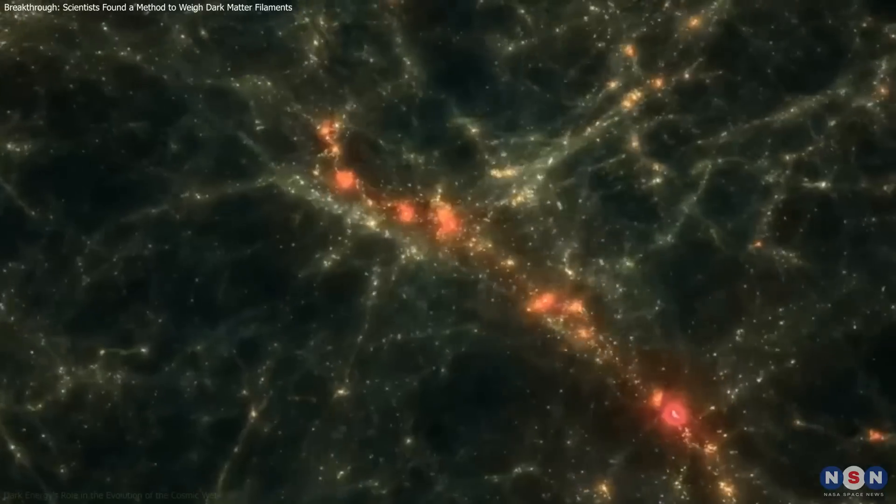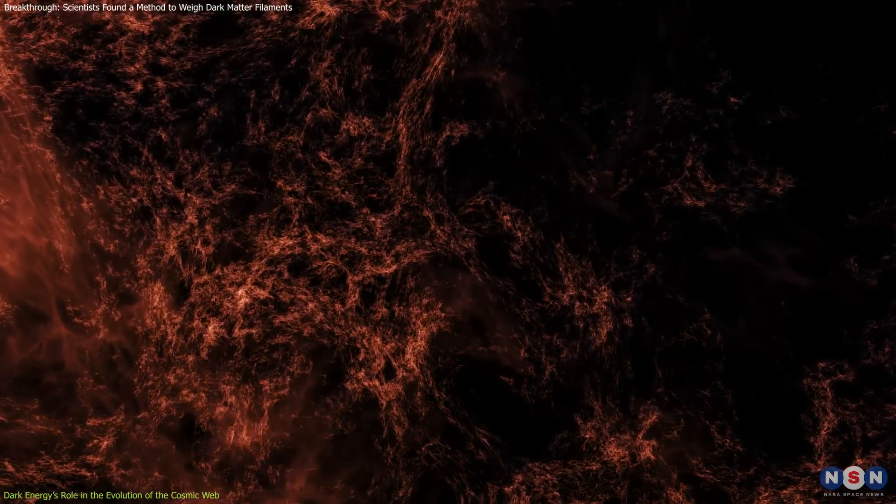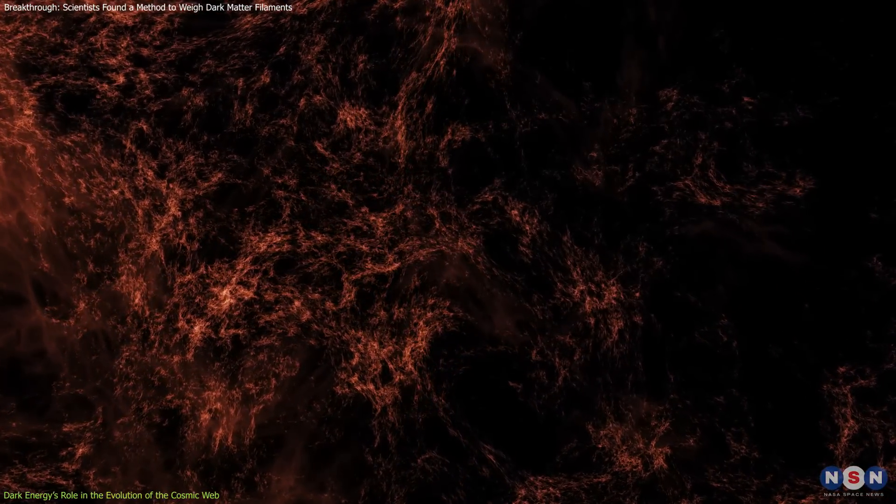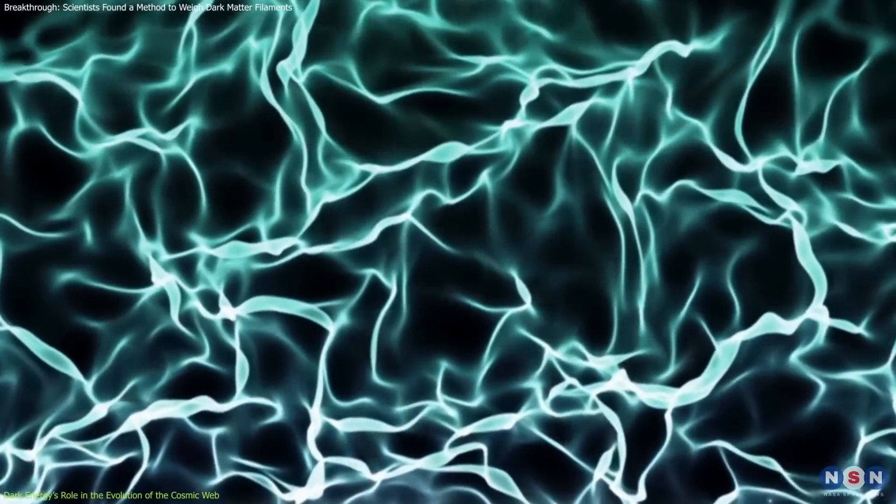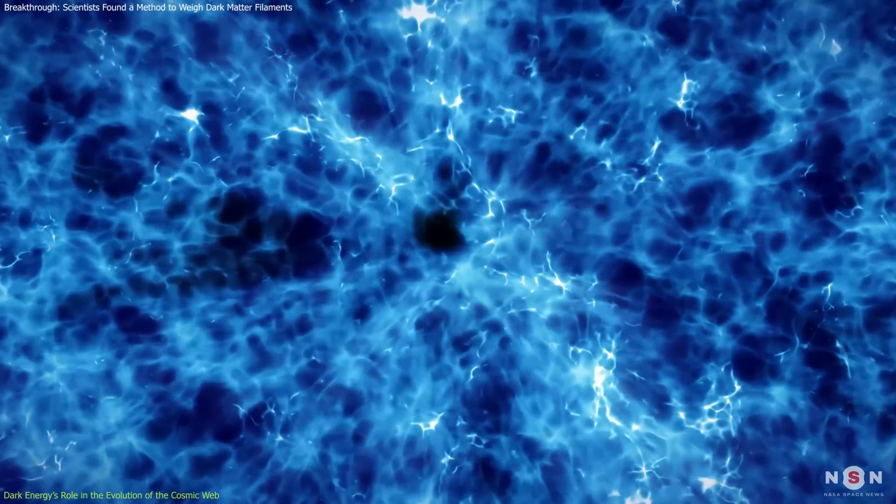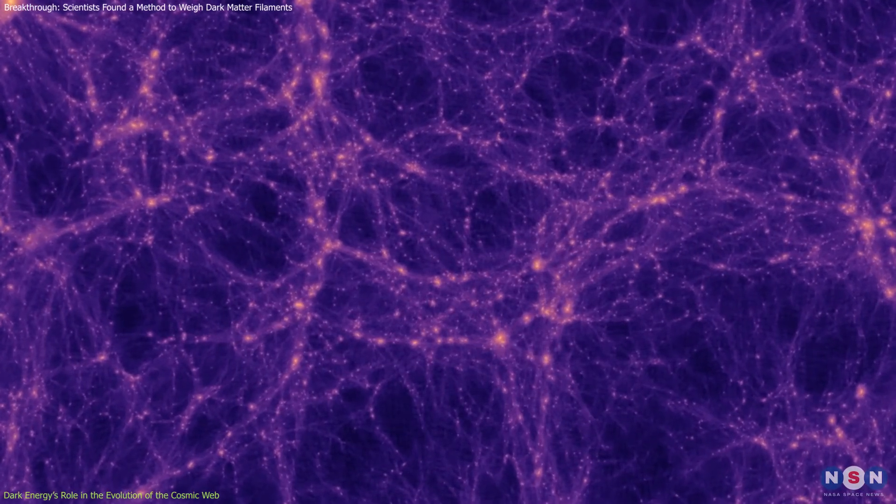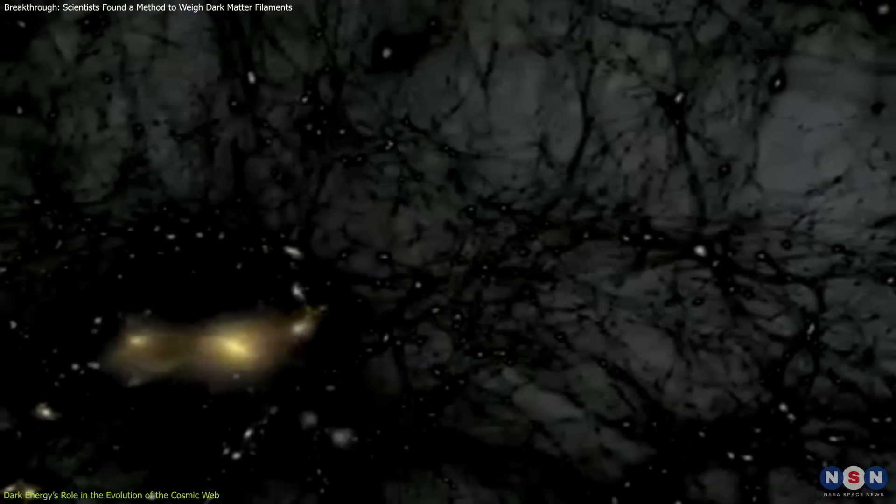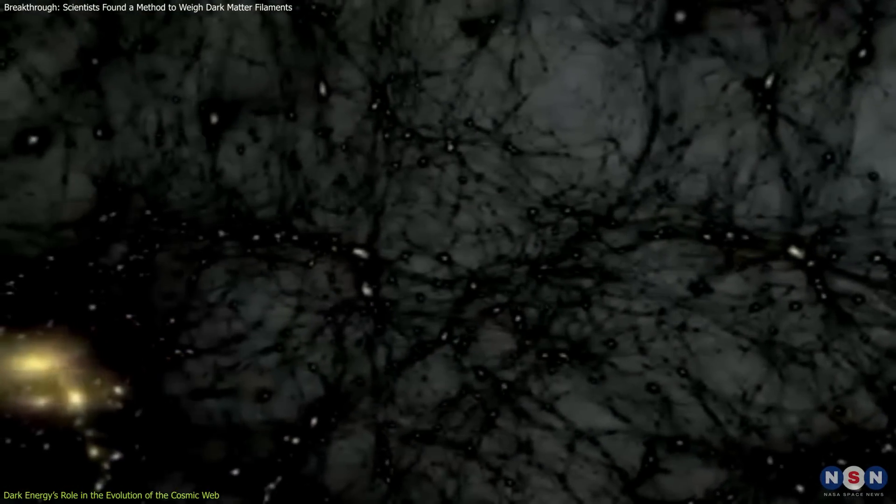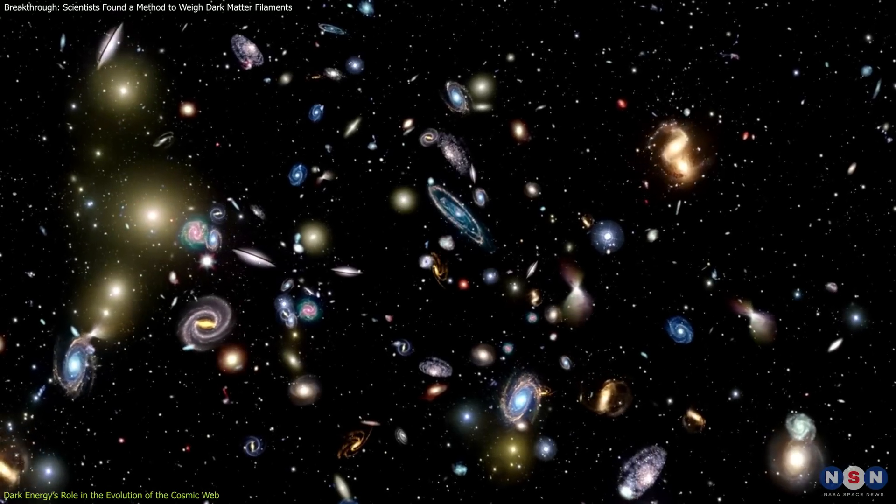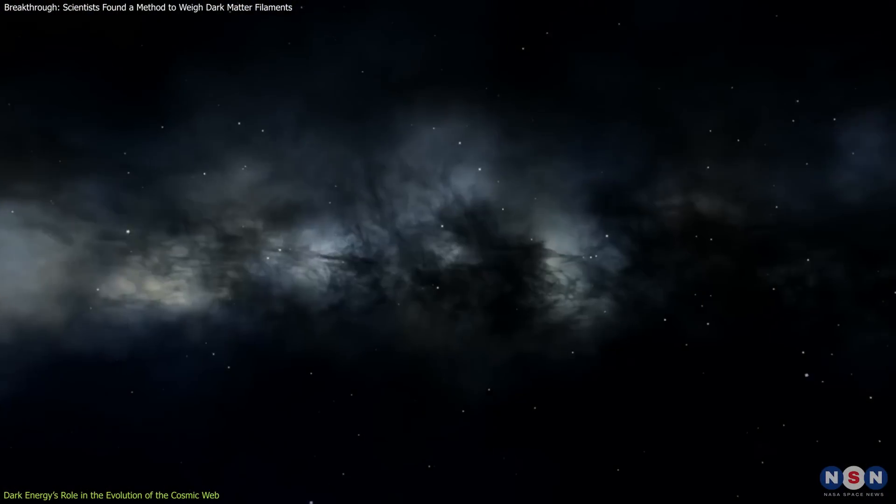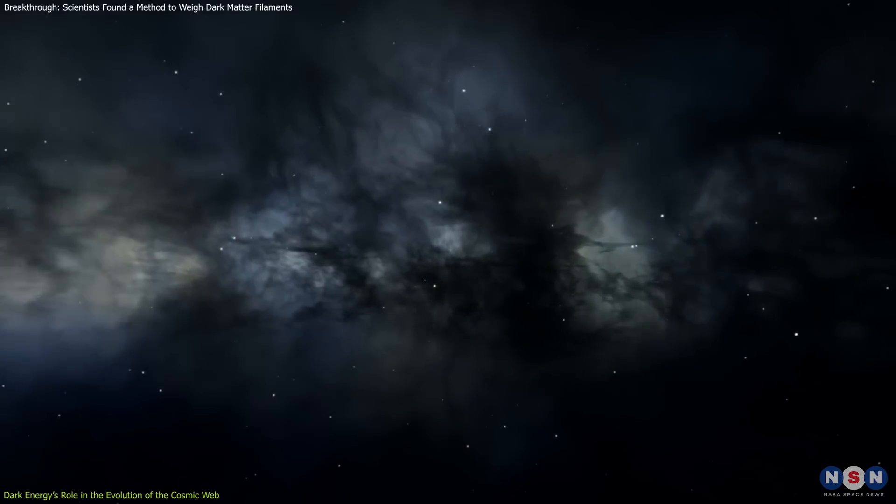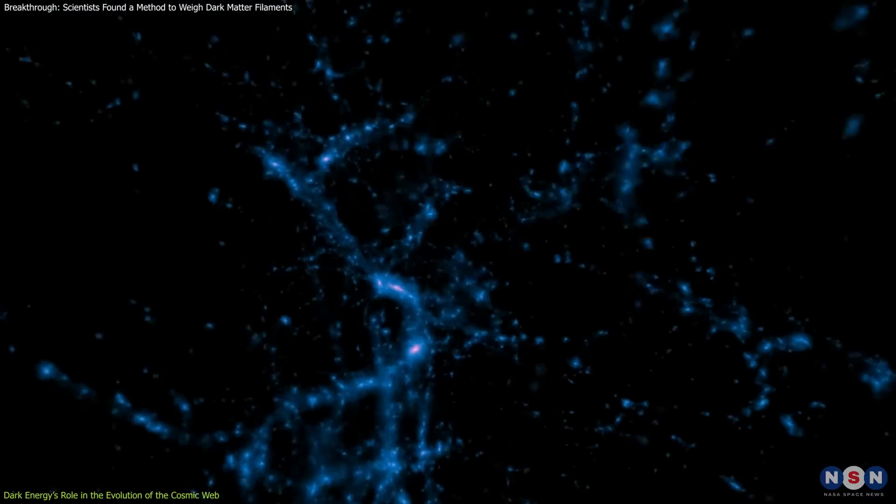Beyond shaping the large-scale structure of the universe, dark energy is now being studied for its role in driving time-dependent changes in the cosmic web. While early models treated dark energy as a static force, modern research suggests that its properties may evolve over time, with significant implications for the cosmic web's behavior. Recent research focuses on comparing filament properties, such as density and alignment, with galaxy clusters across different epochs in cosmic history. These comparisons reveal whether dark energy's influence on the web has remained constant or changed over billions of years.